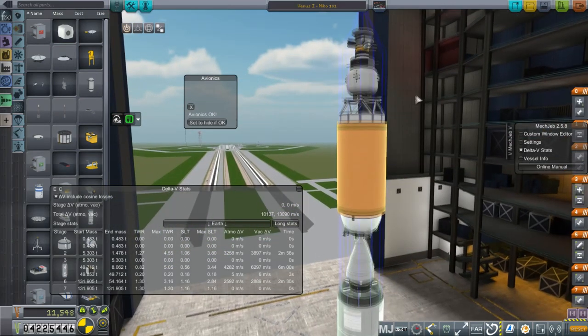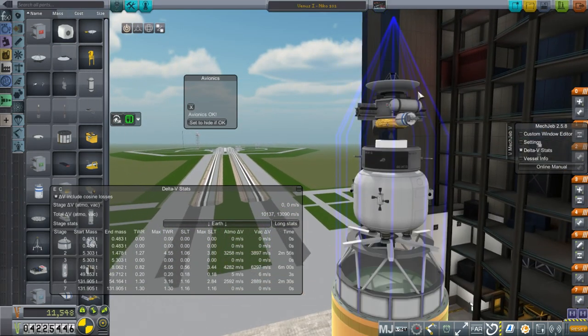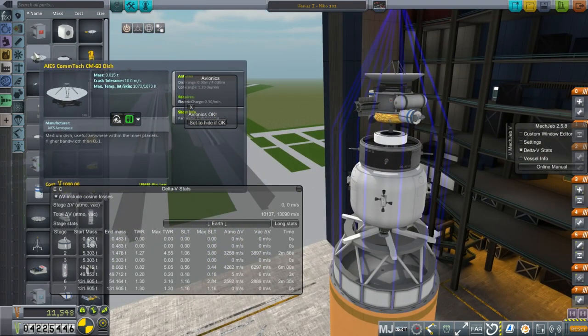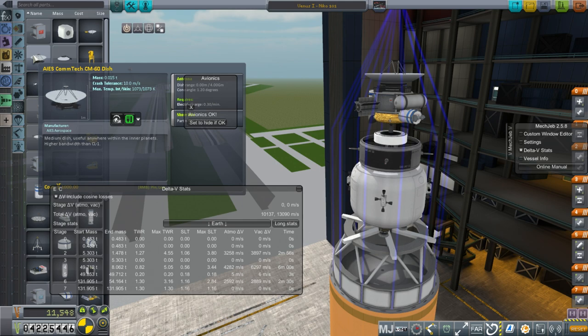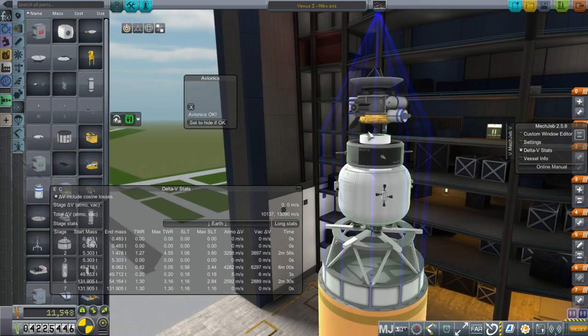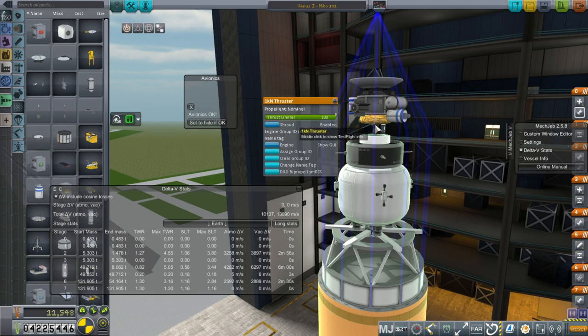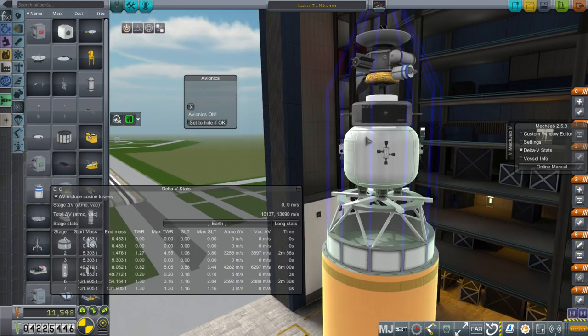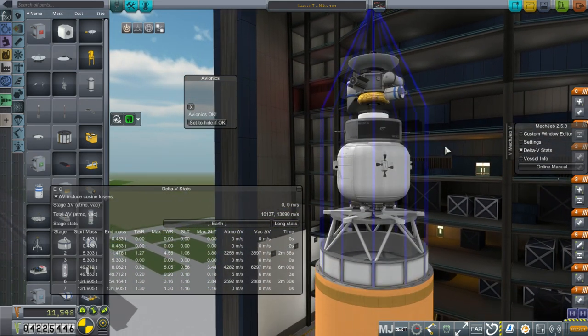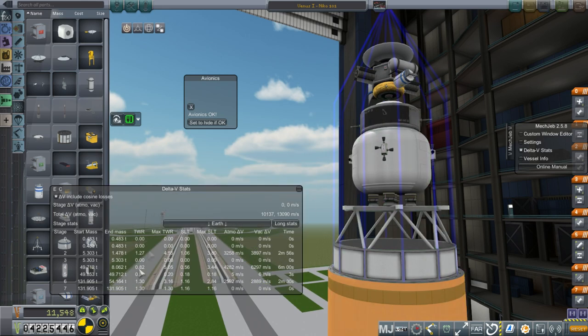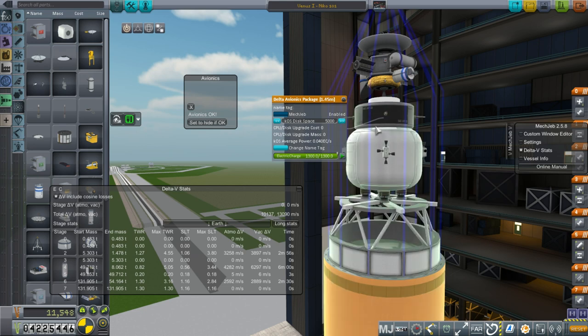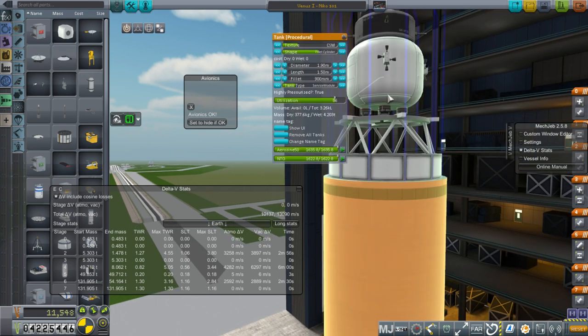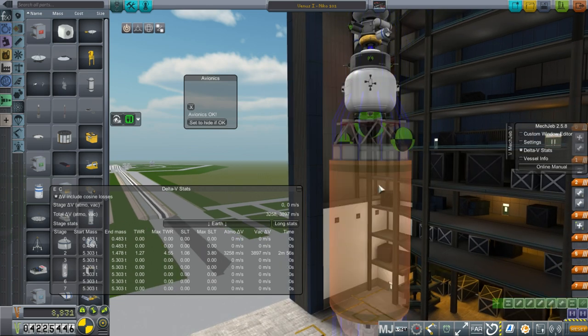Okay. So what we have here is a very, very cheap Venus mission. I'm just going to call it Venus 1. And it's the NECO 101. And this is pushing it. We've reduced the size of the antenna. I've picked this AIS Comtex CM60 dish, which says useful anywhere within the inner planets. Okay. We've got the same instruments, but we've reduced the amount of fuel here and added a 1 kN thruster because the RCS was driving me nuts. But we don't have a reaction wheel.